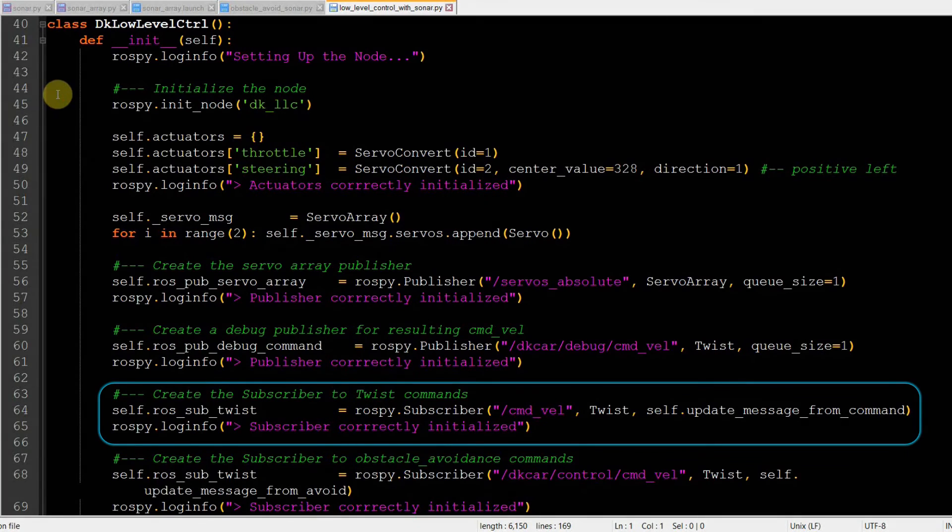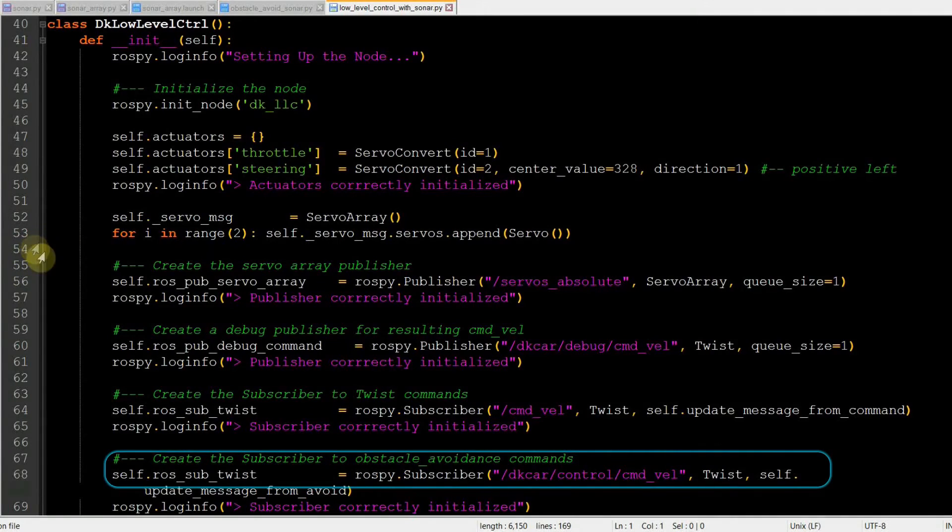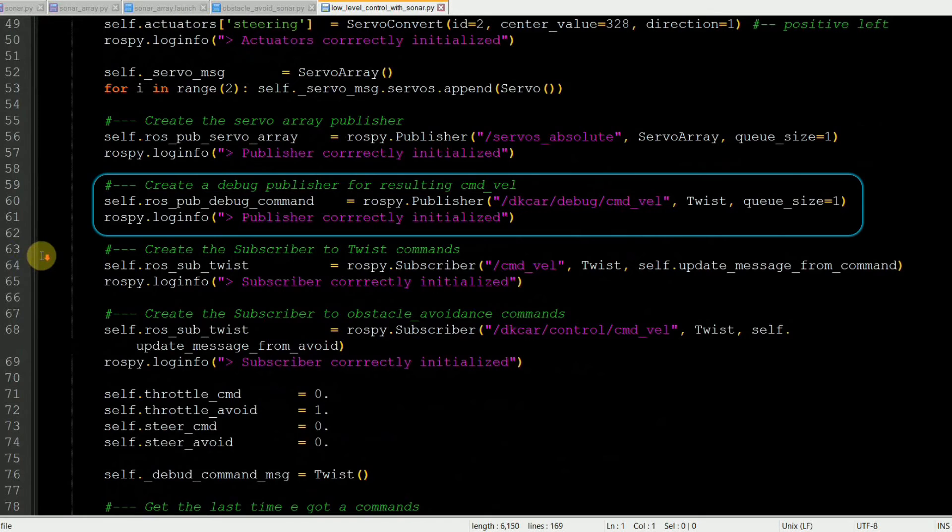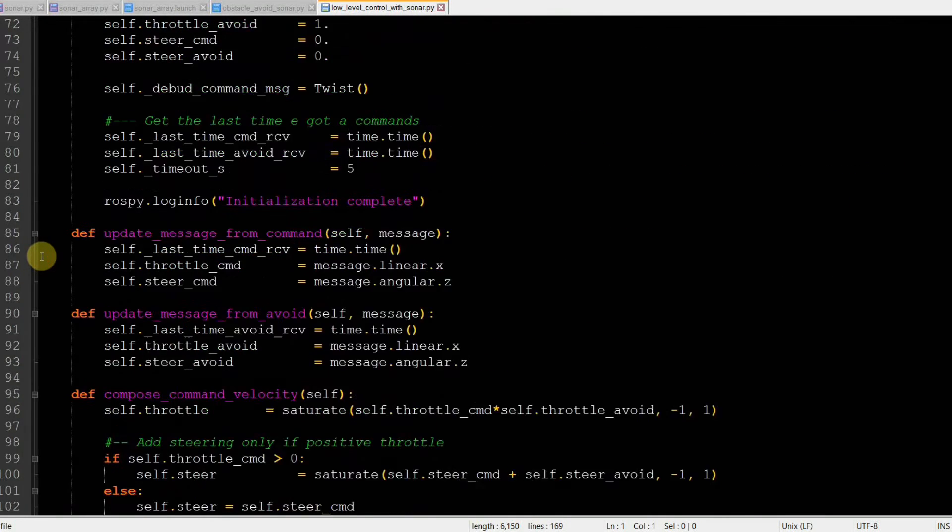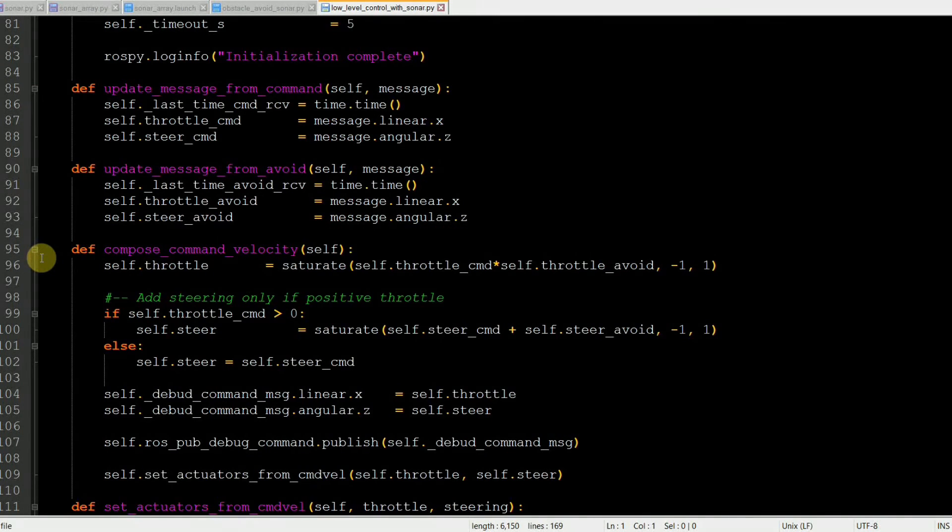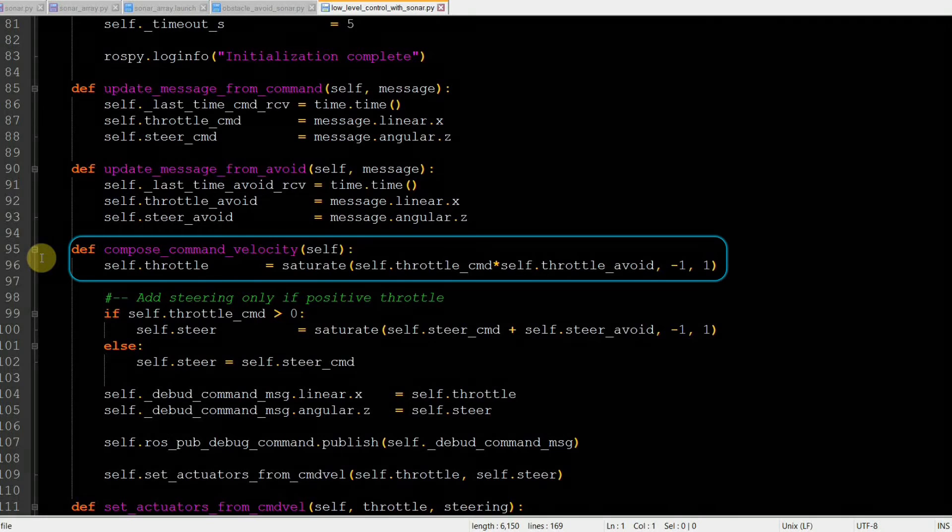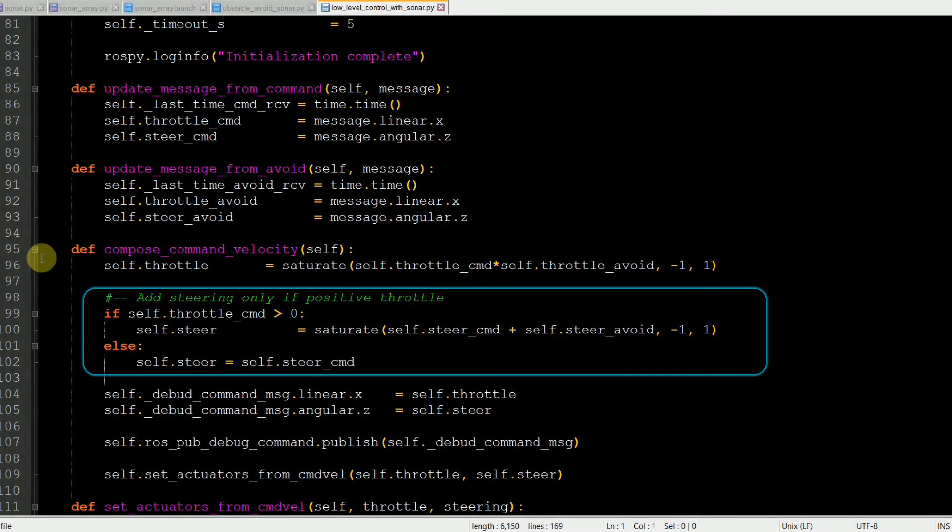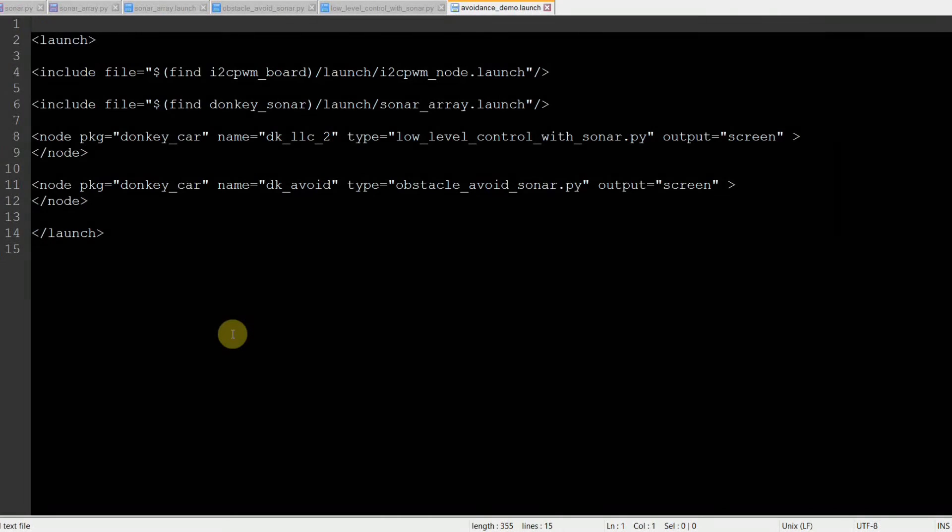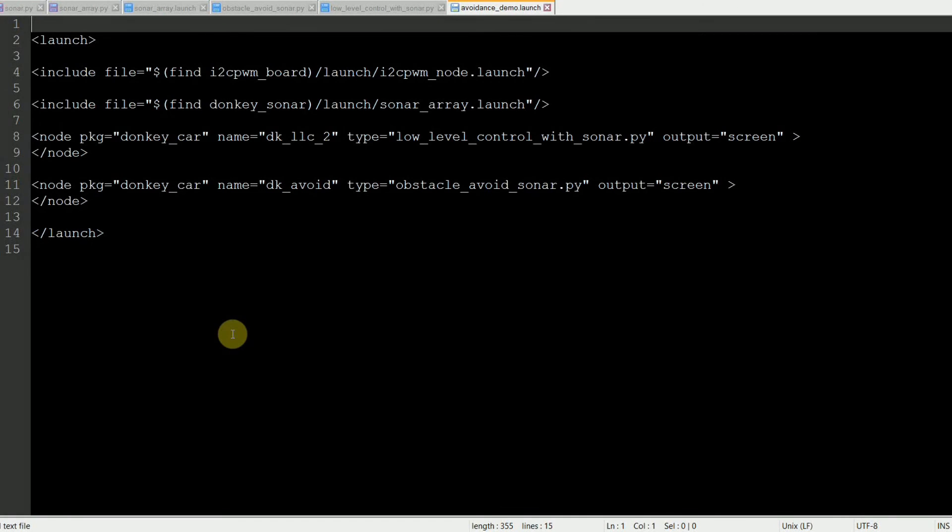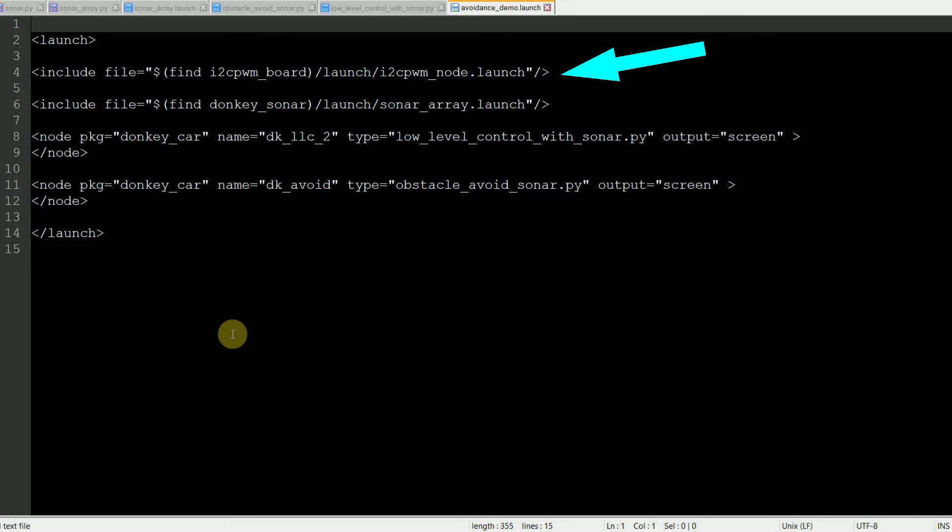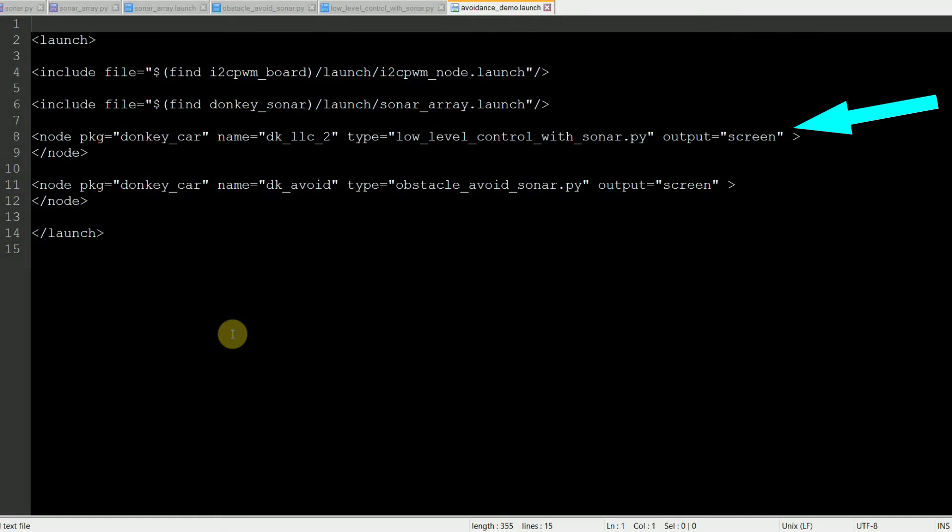The last piece of our project is modifying the DKLLC node in order to include also the sonar readings and steer the vehicle when an obstacle is just in front of us. Here we subscribe to the topic CommandVel coming from our keyboard node and to the avoid actions, DKCar/Control/CommandVel. We also create a debug topic where we publish the corrections we received. In ComposeCommandVelocity method, we actually compose the two command topics. The linear velocity is multiplied together so that a break action of 0 means stop, and the steering angle is summed up and saturated to 1. Last but not least, we write a launch file for simplicity. We call it avoidance_demo.launch. It calls the launch file for the I2CPWM board and the sonar and the two DK nodes, the avoid and the LLC_2.